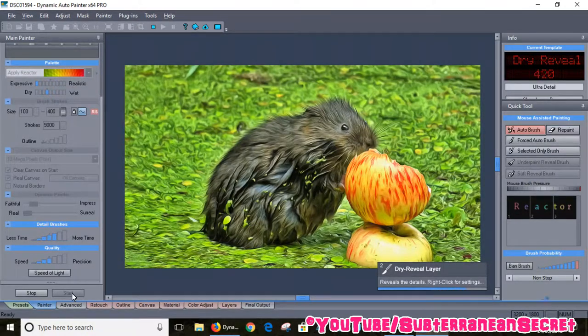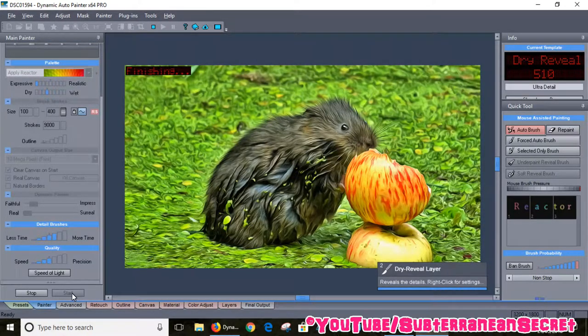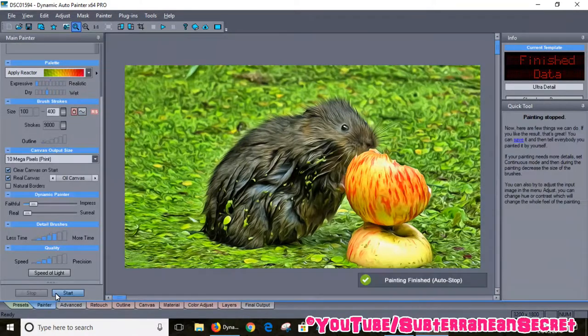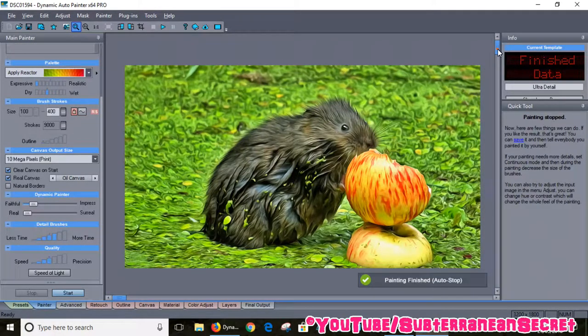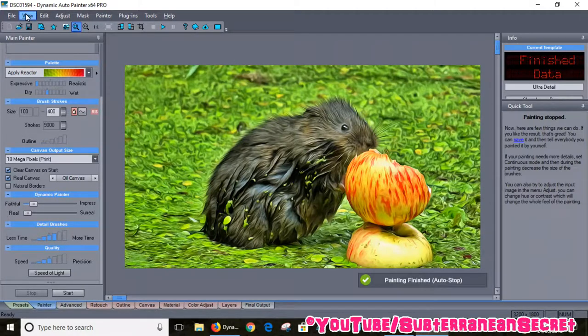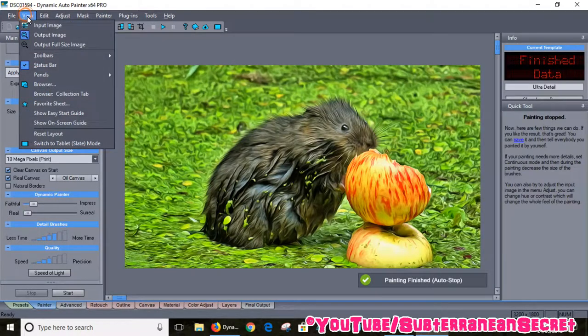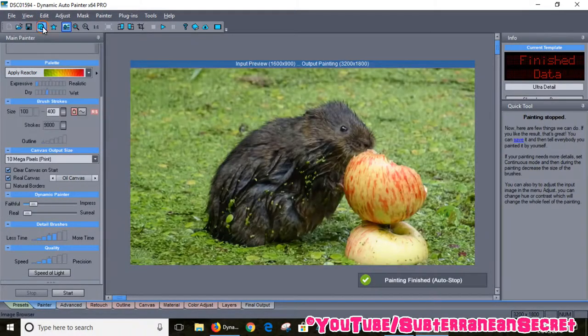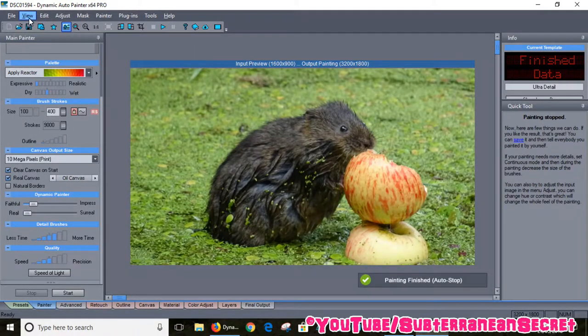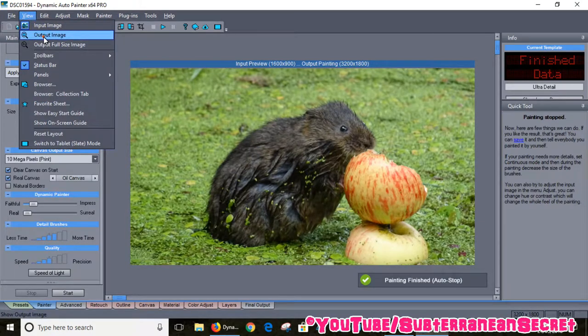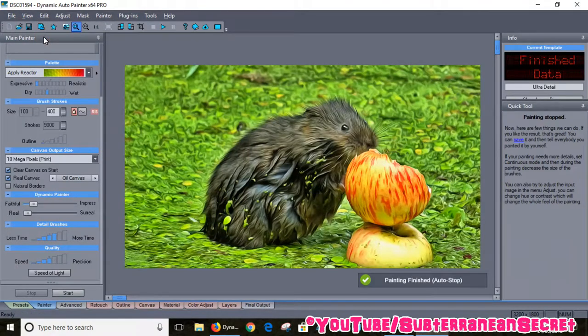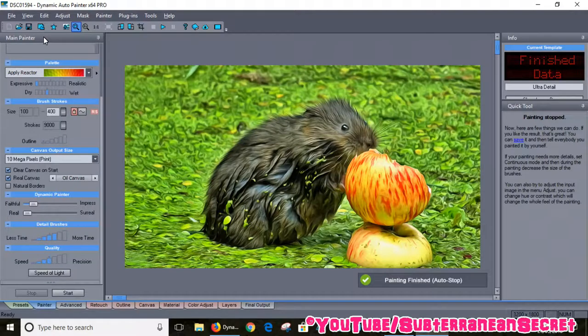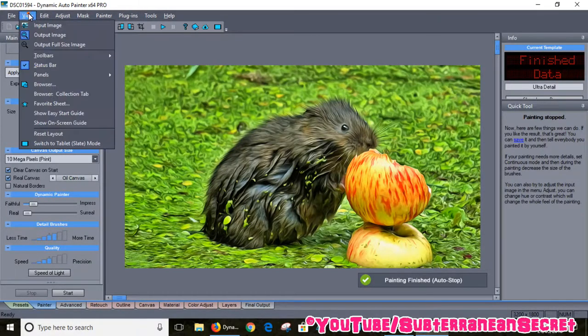A complete different transformation. This is the Ultra Detail Glamour effect. Look at this awesome, amazing kind of difference. I'll show the original picture here. You can click View and select Input Image. There's the original and there's the finished product, the finished painting it's produced.